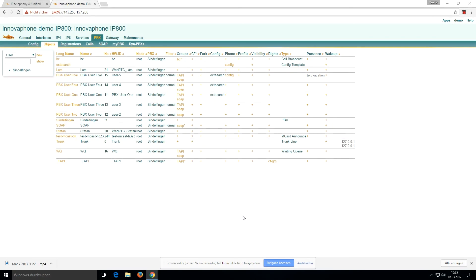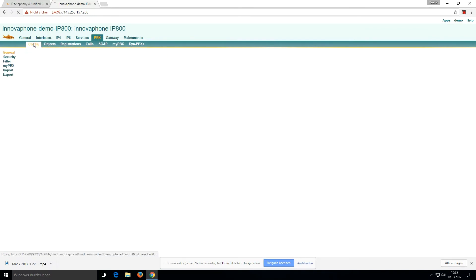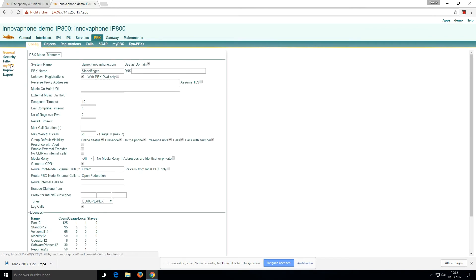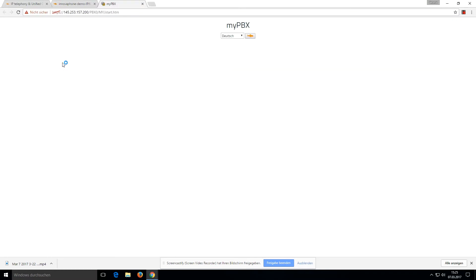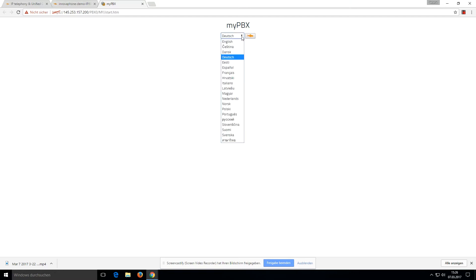Now I will show you how you can start the WebRTC clients. You click on the PBX tab, config, and on my PBX you can see the web URL of our UC client. If you want to start it in a small new window, you can use the web launcher.